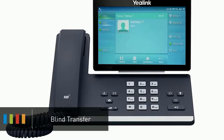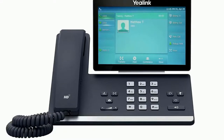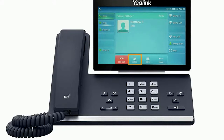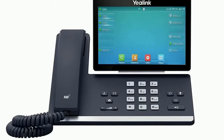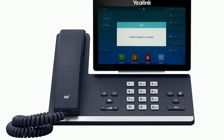A blind transfer allows you to immediately transfer a call to another number or extension. Press the more soft key to access the second page of soft key options. You will see the soft key BXFER, which stands for blind transfer. When you press blind transfer the call will still be connected on your phone. Dial the number or extension you wish to transfer the call to and press the OK soft key. The call will immediately start ringing to the second party.